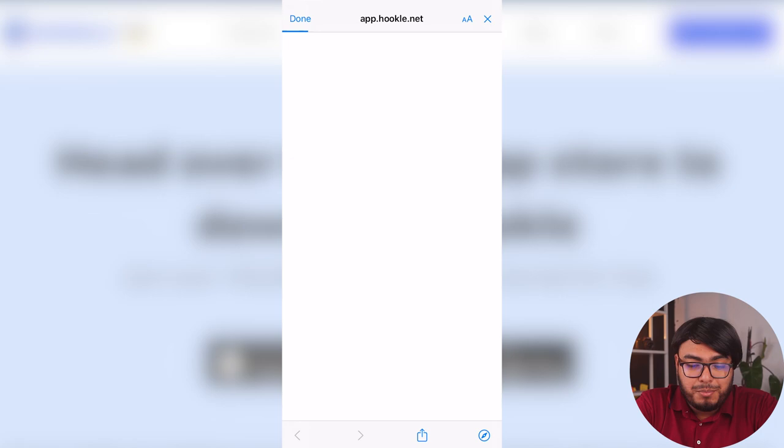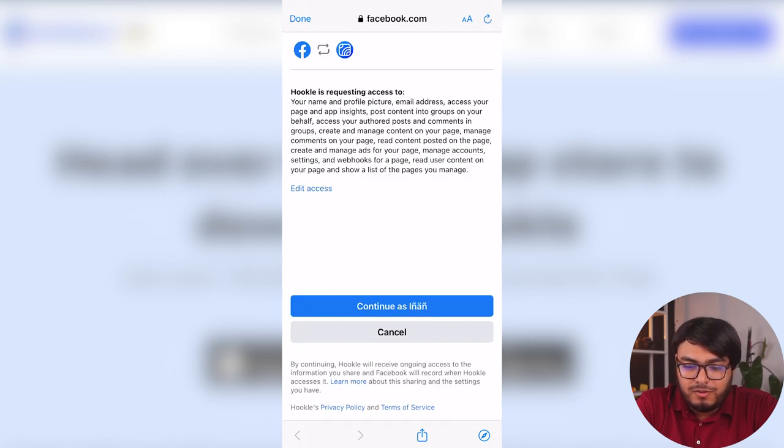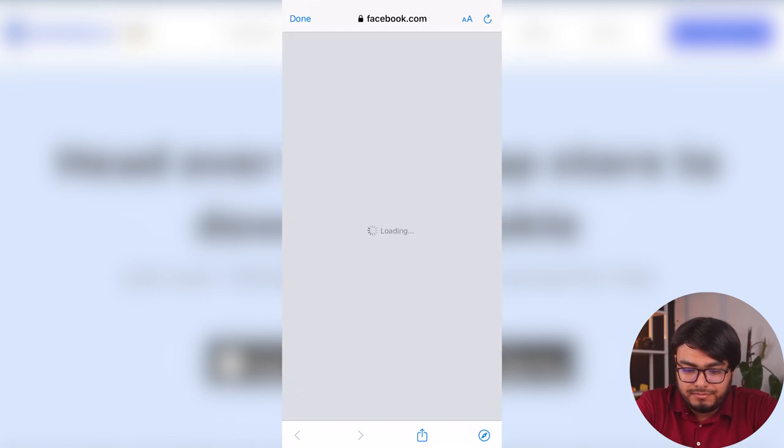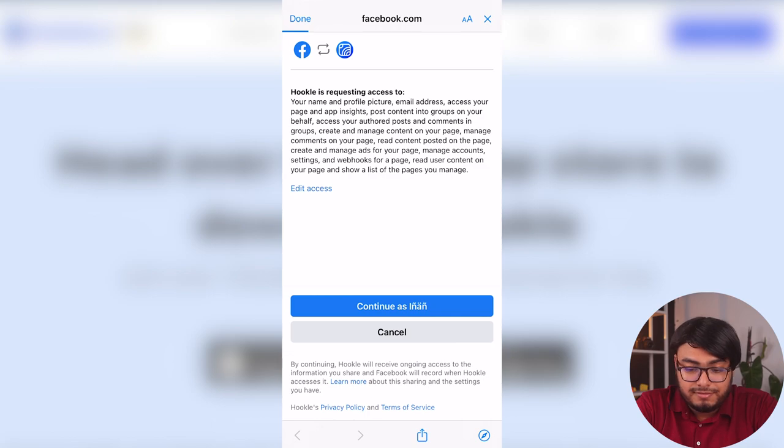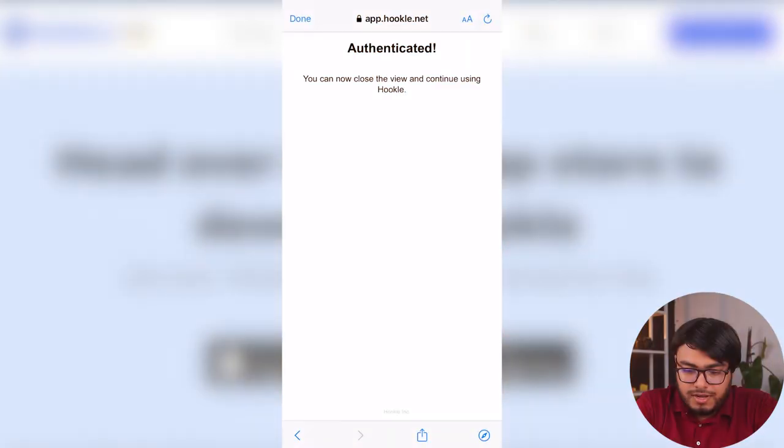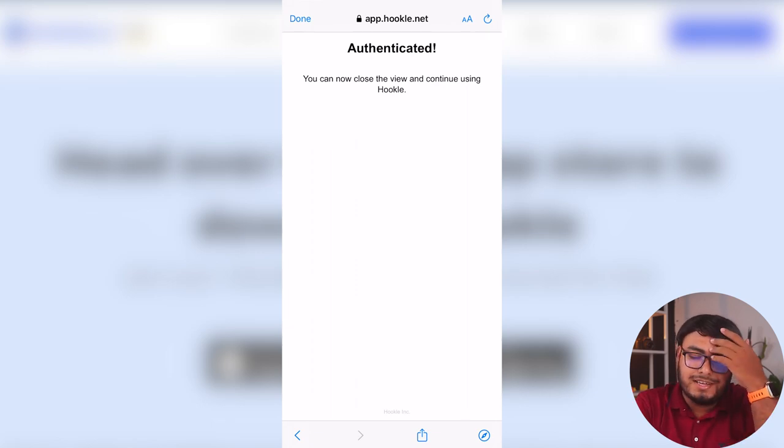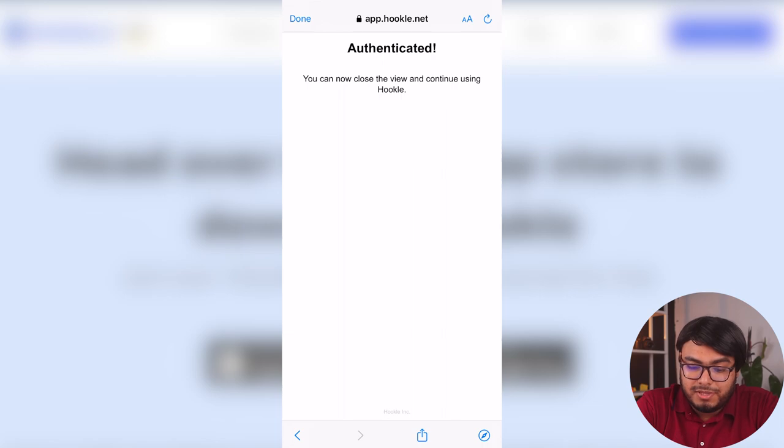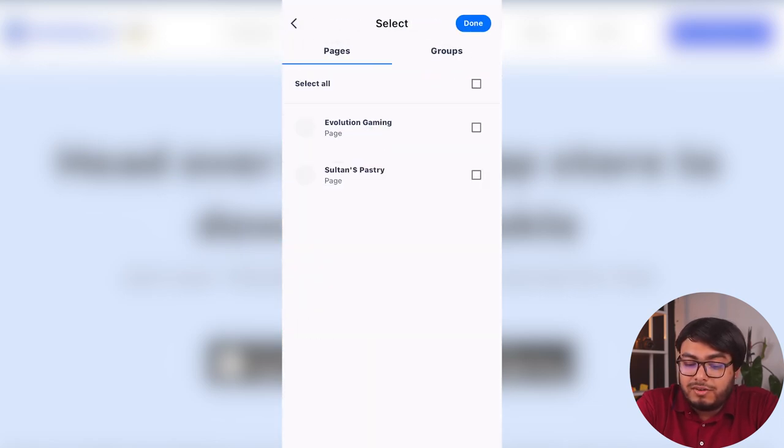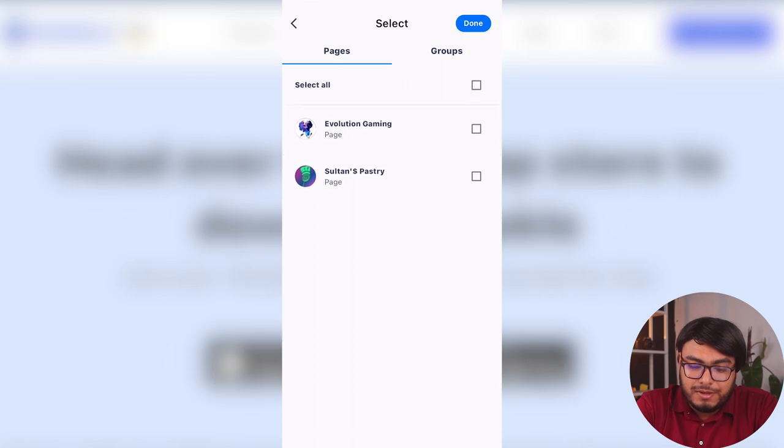Here we go. Now we have to connect first account. So we are going to select Facebook here. So let's load the page. Here is Facebook and we are going to continue as, yes, that's my name. I have clicked twice and thrice authenticated. Three times after clicking continue as myself, authentication is complete. You can now close and view and continue using Hookl.